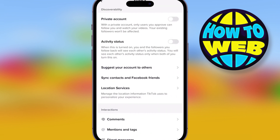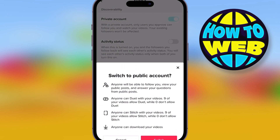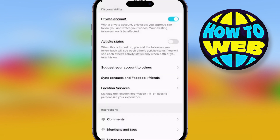Once you're in those options, I want you to go through them all one by one. You've got all of these: your private account, your activity status, suggesting to others, sync, Facebook, location, service, and much more.